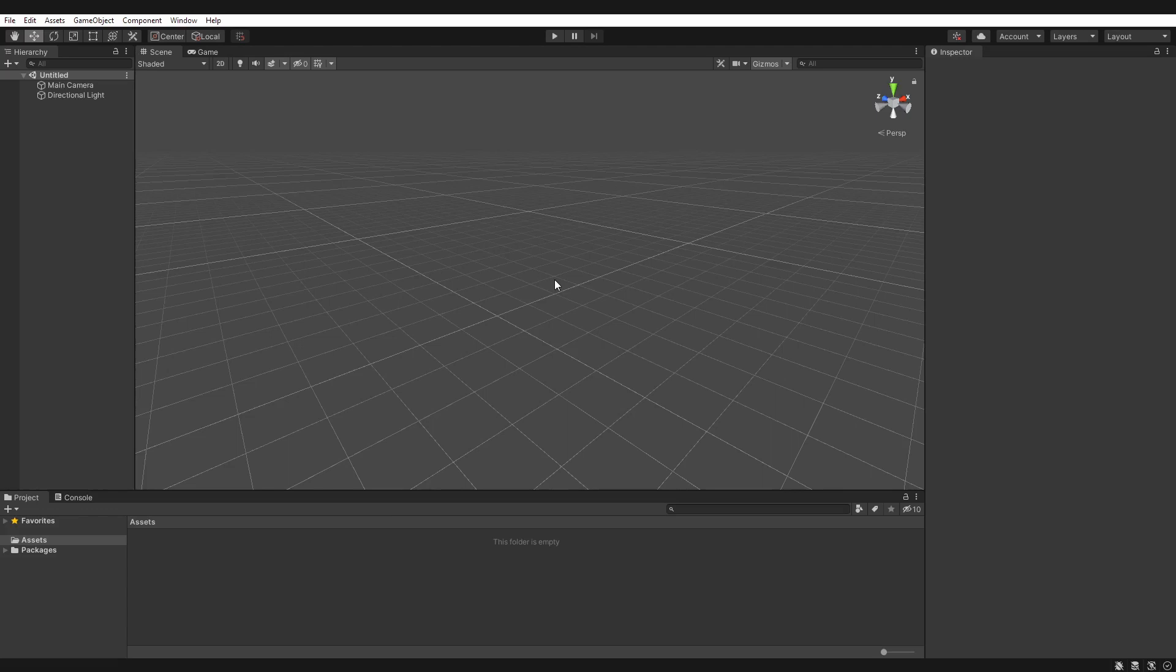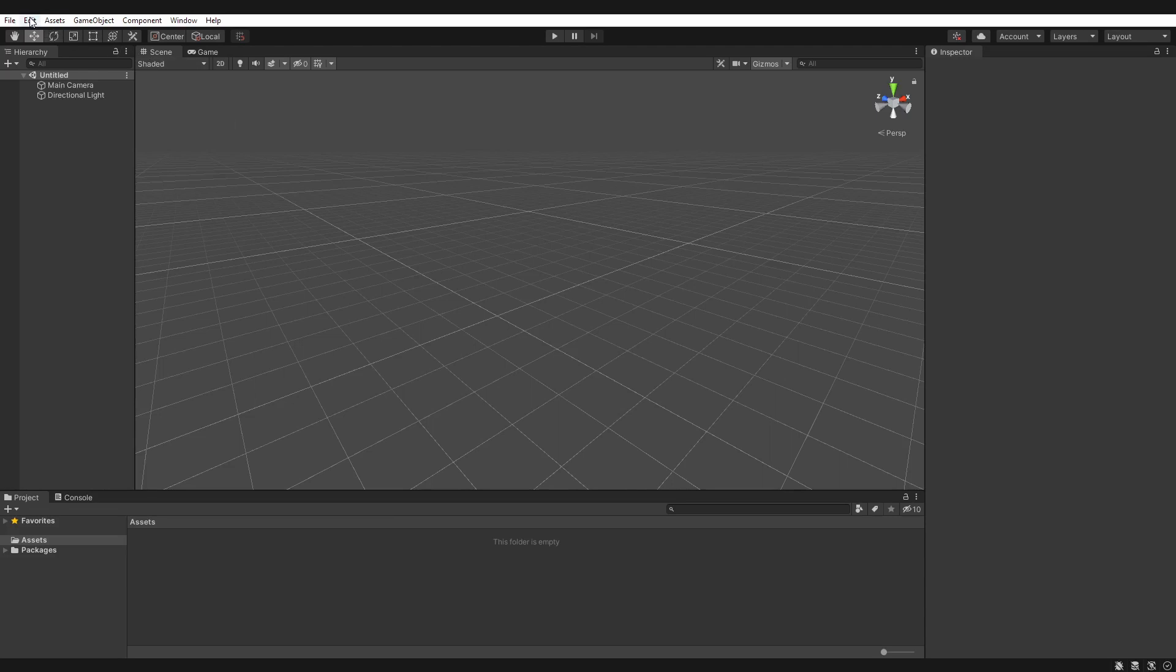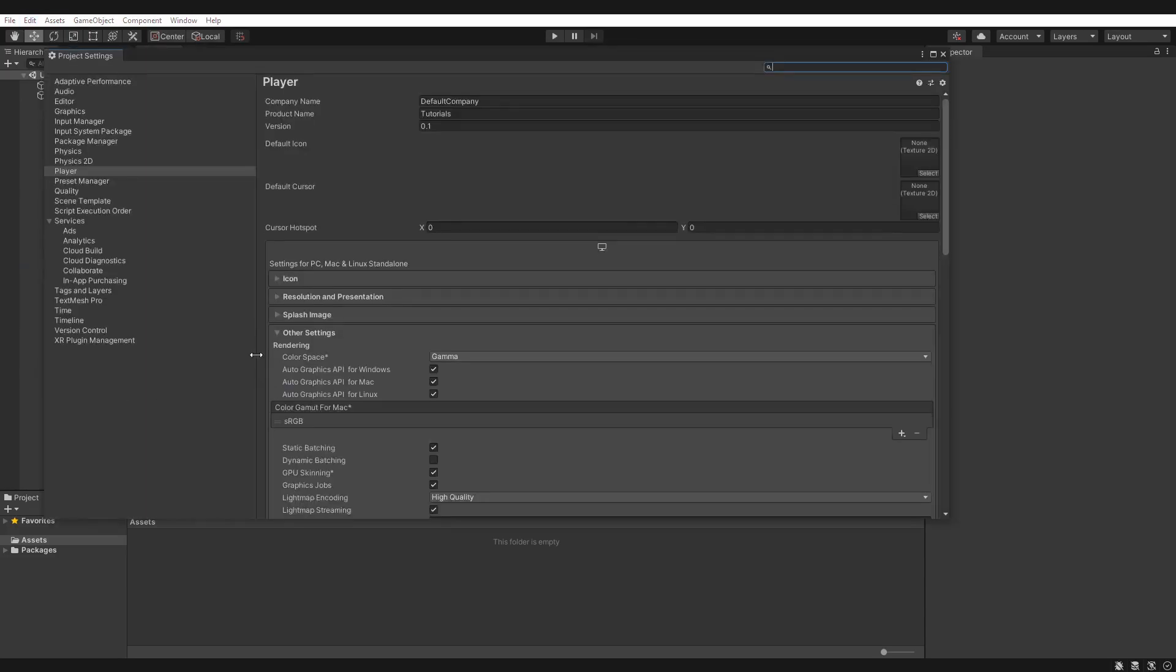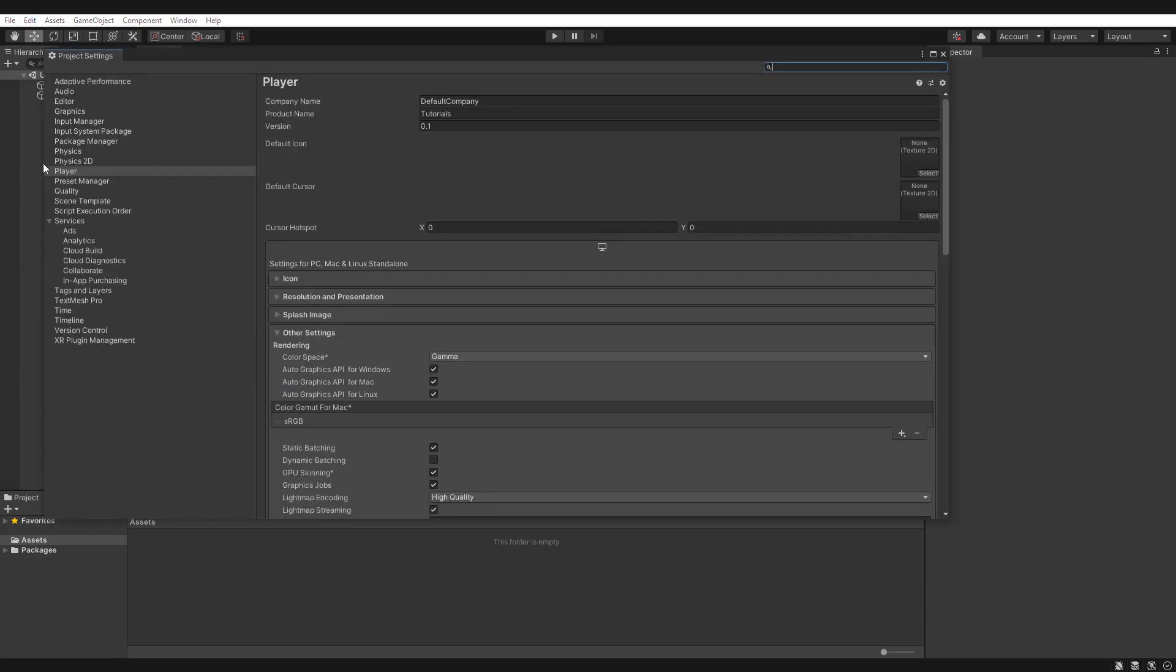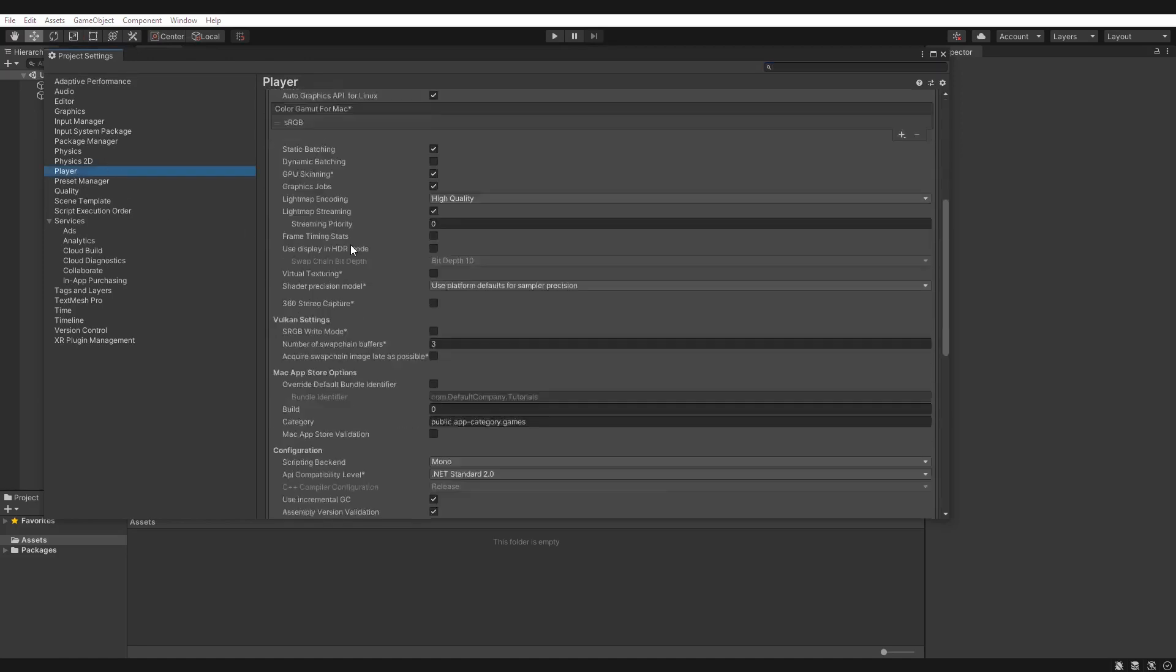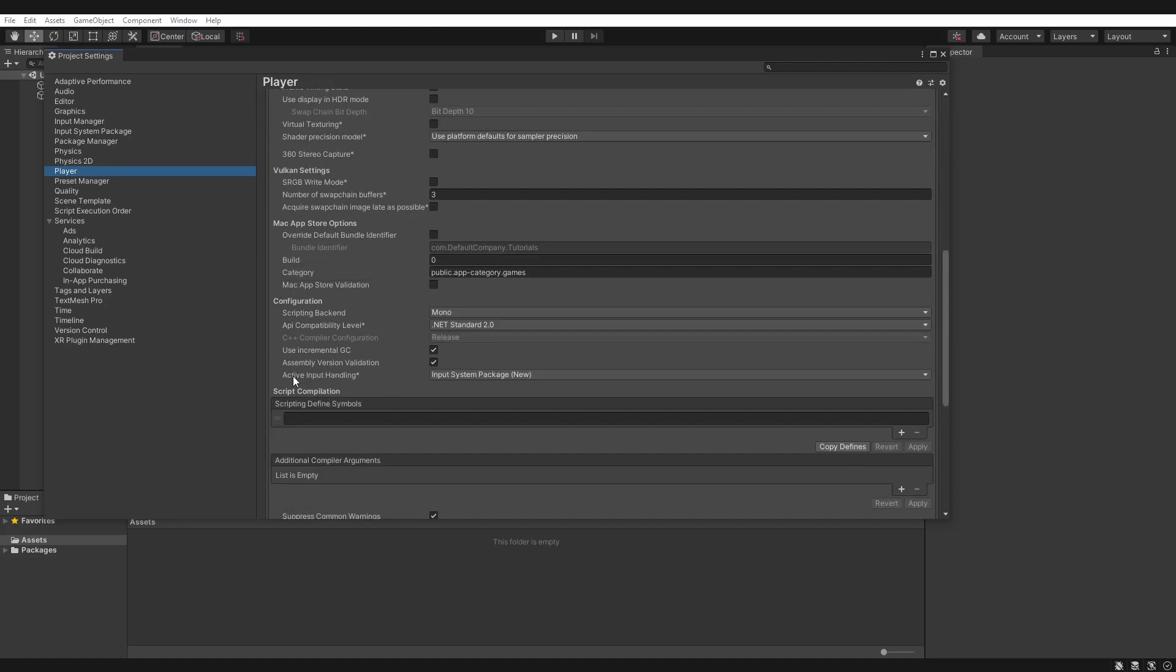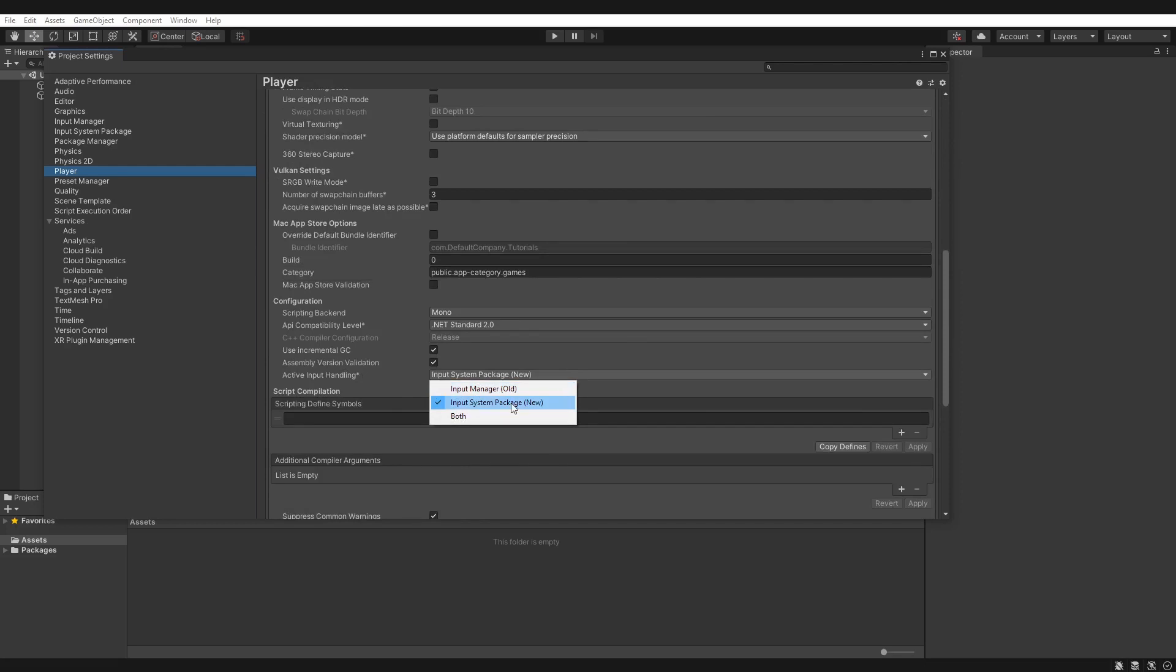Perfect, now that Unity has restarted, we can double check that we do in fact have the new input system enabled. We can go Edit, Project Settings, and then make sure you're looking at the player category here. If you scroll down, make sure that your active input handling option is set to the new one here, and not the old input manager.